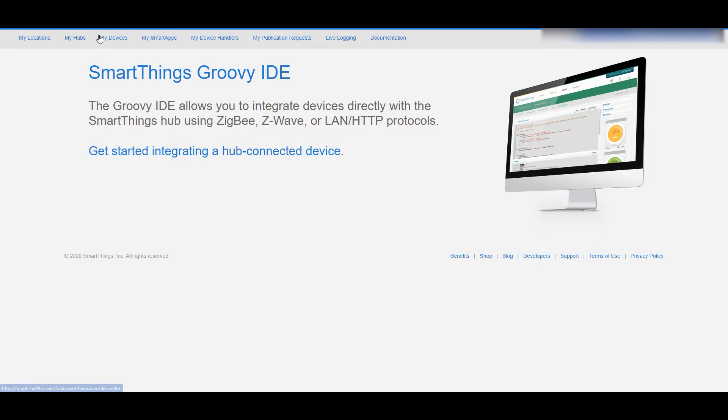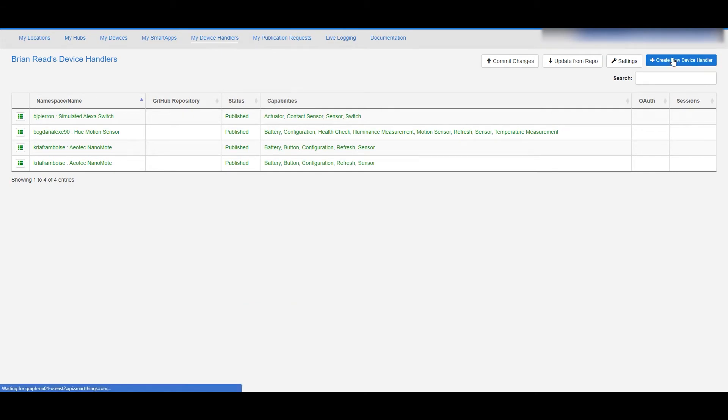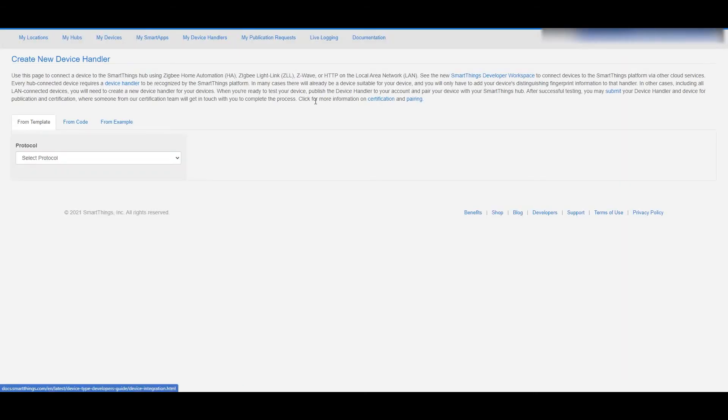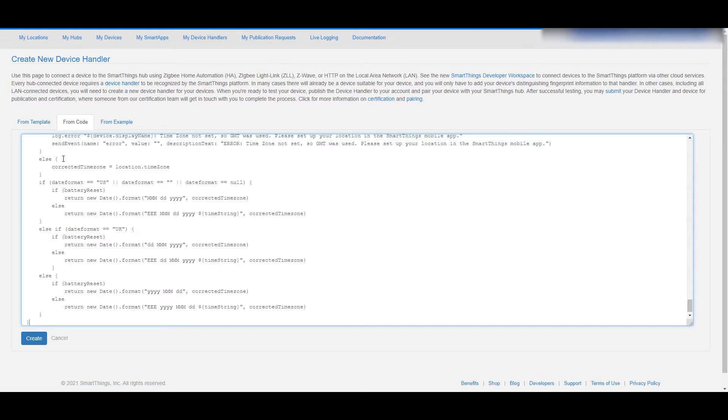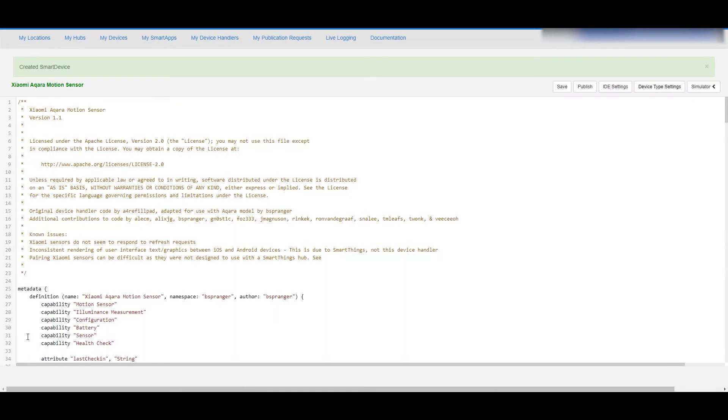Then we're going to move to that account.smartthings.com and you have to log in with your account information. Now we're going to head into my device handlers and then I'm going to hit create new device handler. Then we're going to choose from code and this is where you're pasting all of that code, then you hit create.